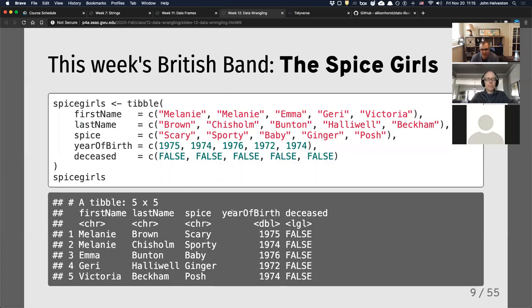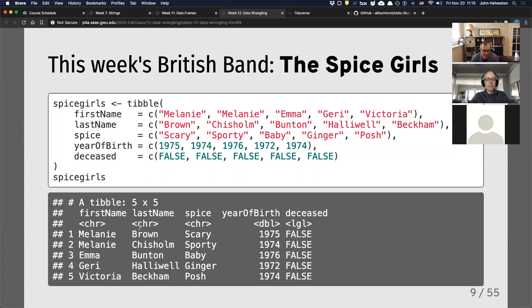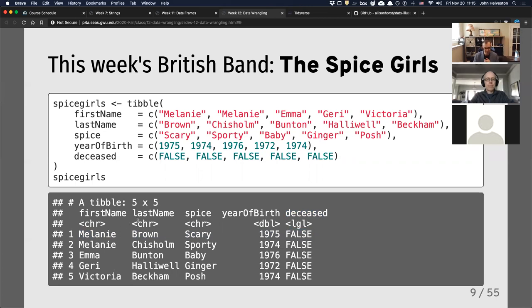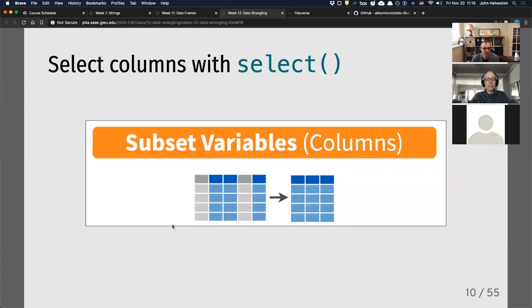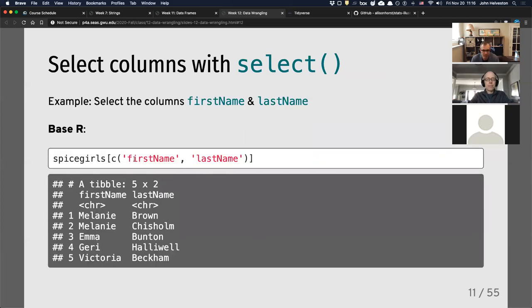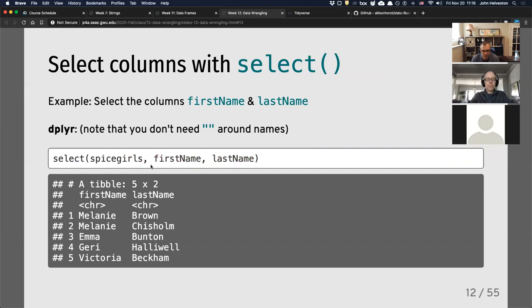My example in the course uses the Spice Girls — a simple data frame of the five Spice Girls with information about them. Each row is an observation: Melanie Brown, Scary Spice, born in 1975. I have a 'deceased' column because I also have a data frame about the Beatles. Selecting is pretty straightforward — we have a bunch of columns and we're just selecting columns by name. If I just want first and last name columns, in base R you have to put brackets around the data frame and create a vector, but in dplyr you just say 'select.'